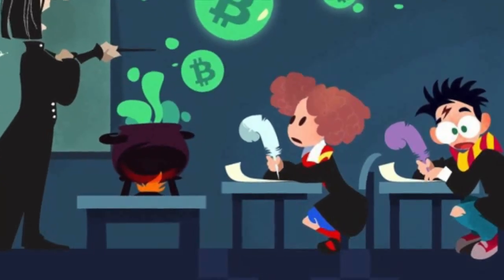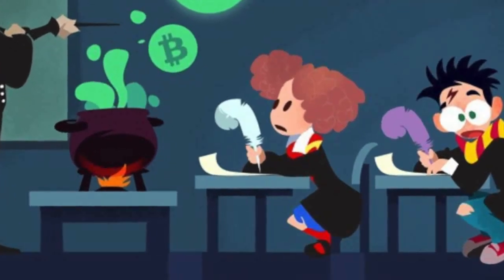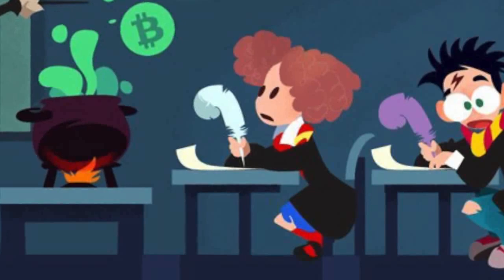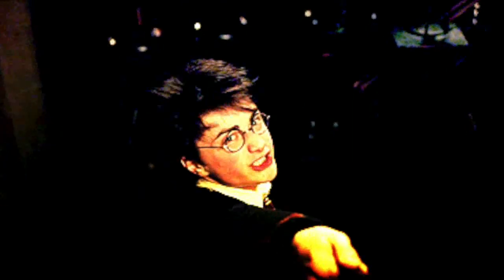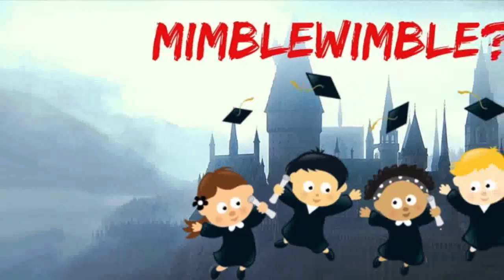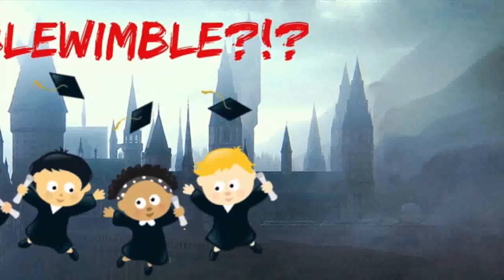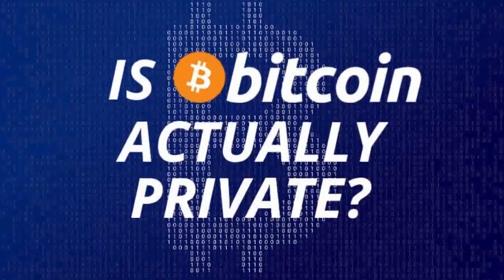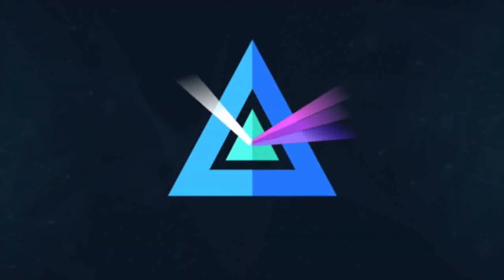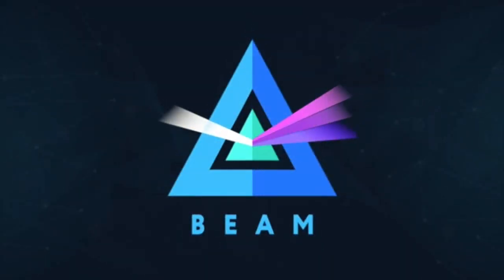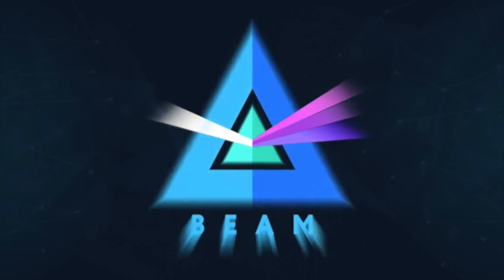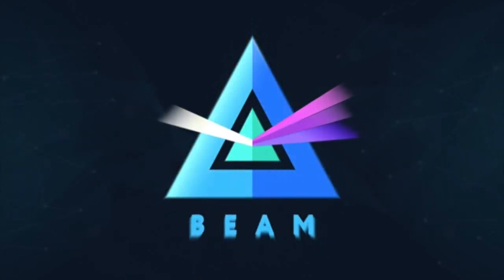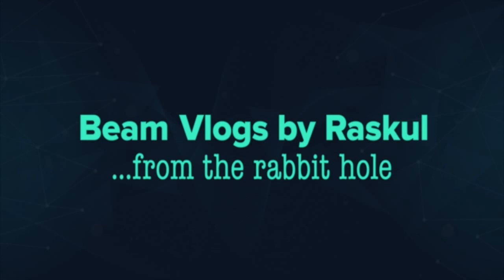Mimblewimble arguably achieves Bitcoin's goals better than Bitcoin itself, certainly if privacy is a goal. Unlike some privacy coins which add obfuscation on top of Bitcoin, Mimblewimble achieves it by cutting. Beam logged using the Mimblewimble protocol on the 3rd of January 2019. And we are excited about the future! Thank you to Conor O'Higgins for writing this article. Please join us in our chat channels. Bye! Beam Vlogs by Rascal from the rabbit hole.